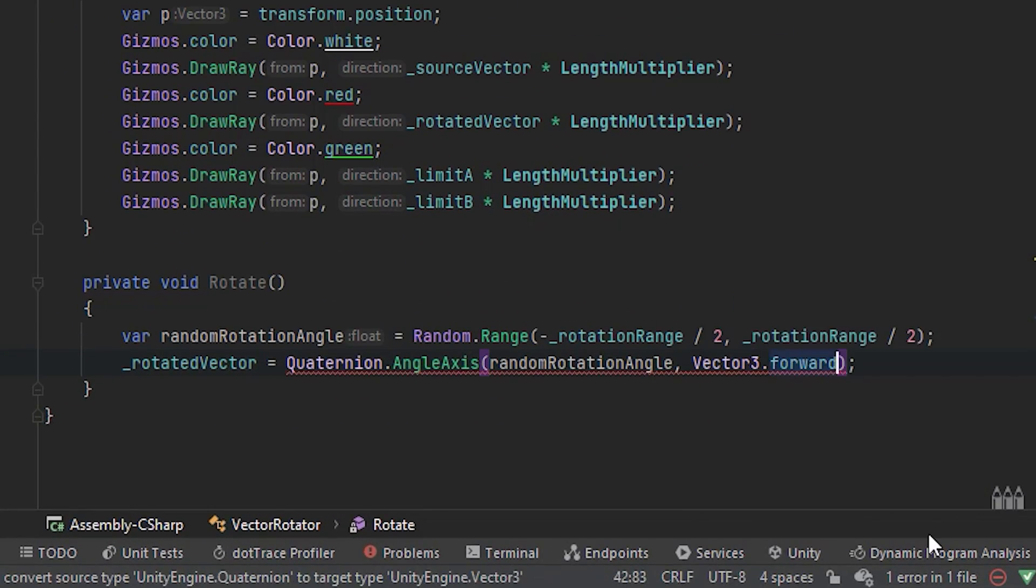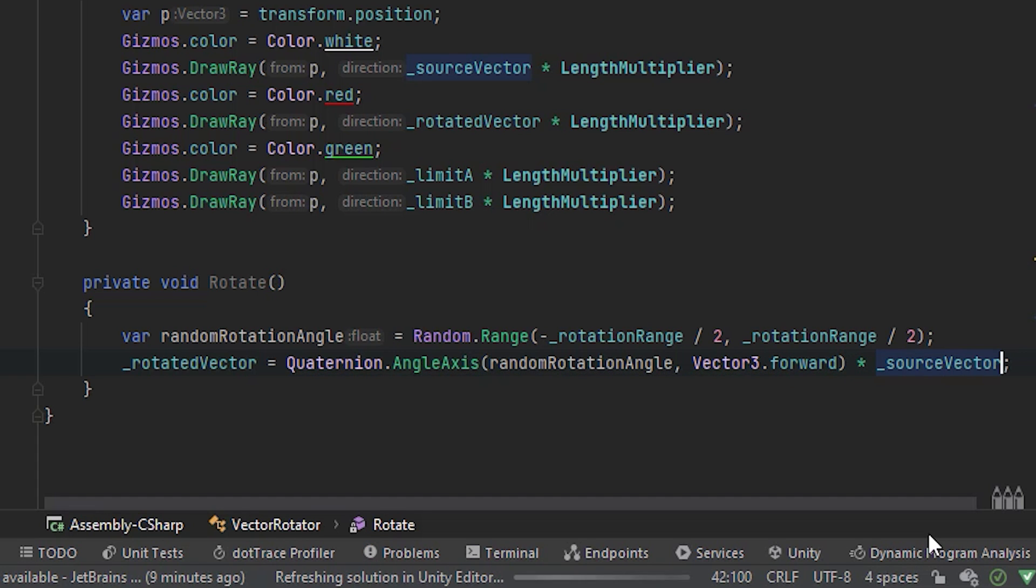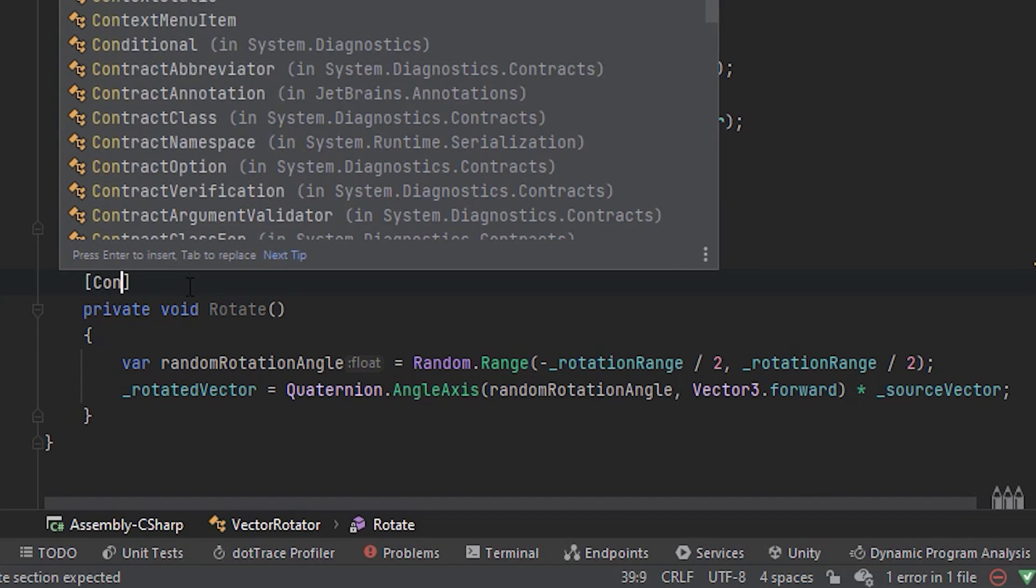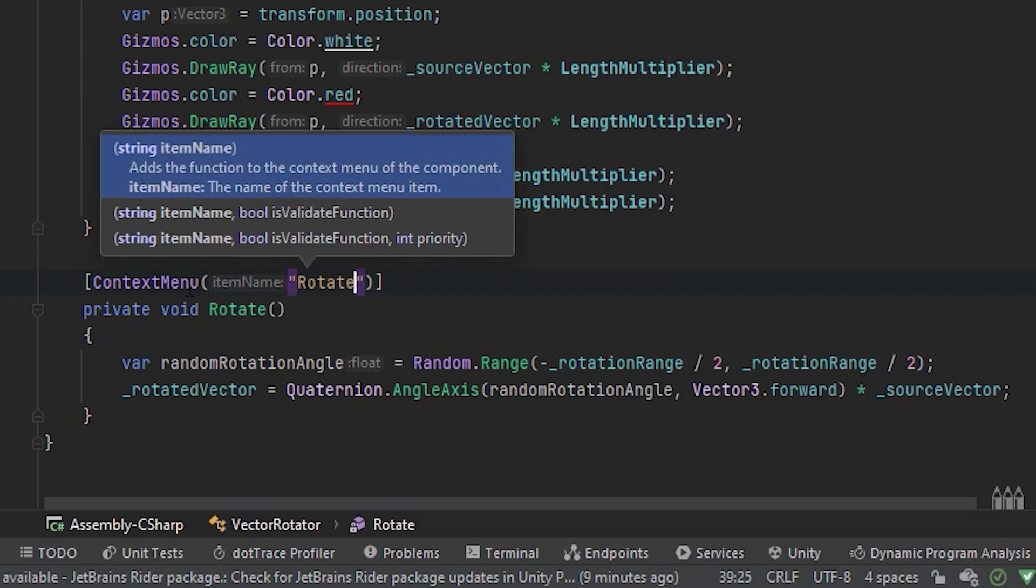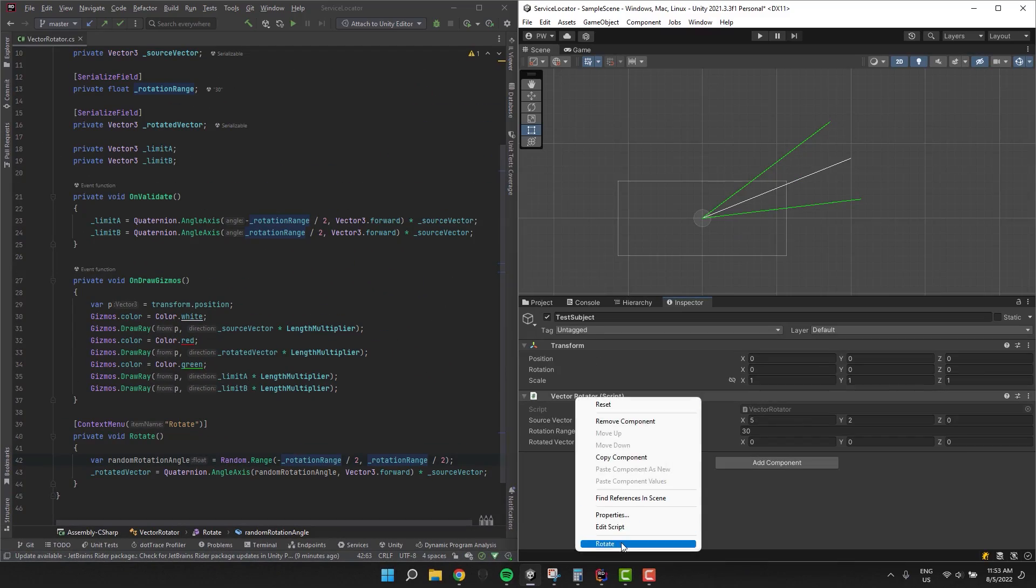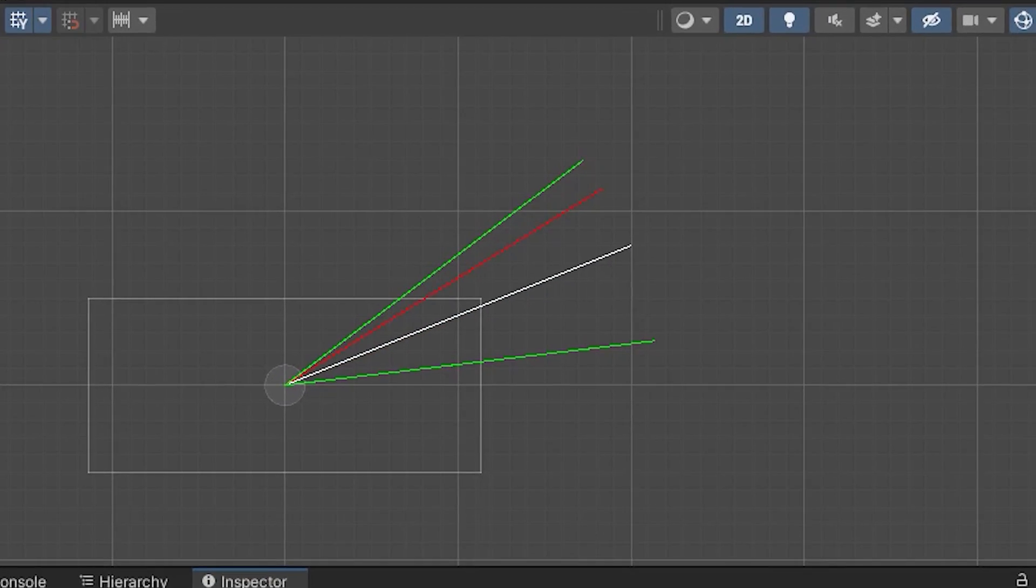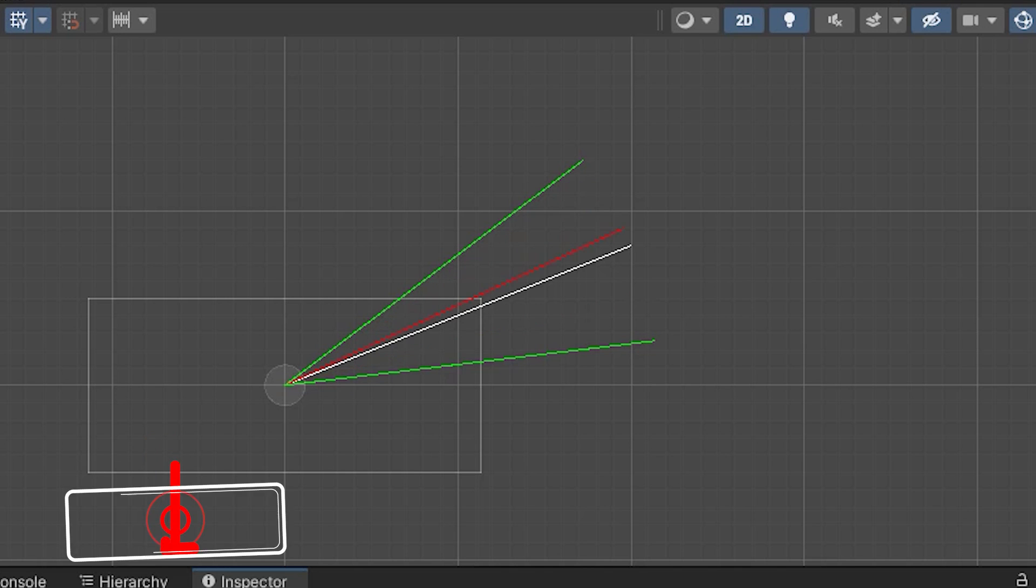And now we simply multiply the result of the method by our source vector. I'm quickly adding the context menu attribute so we can test it using the inspector. And voila! Everything works as expected.